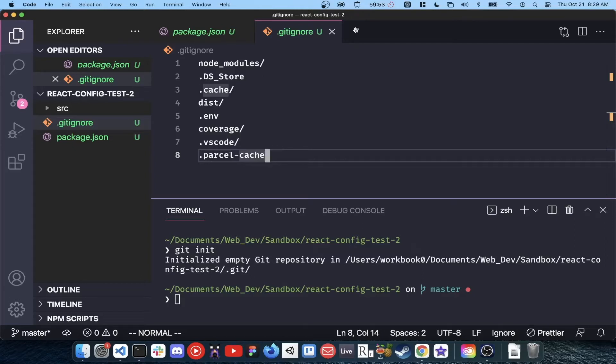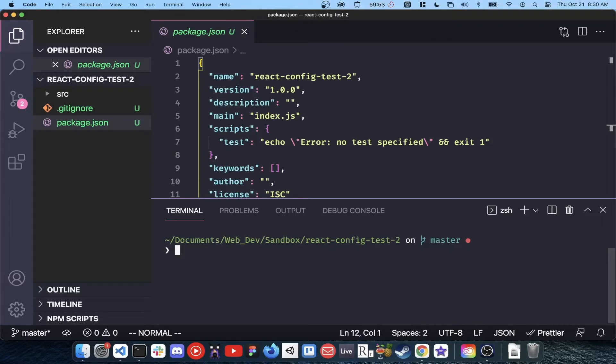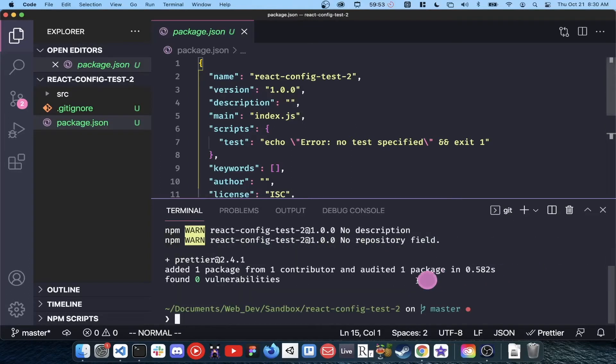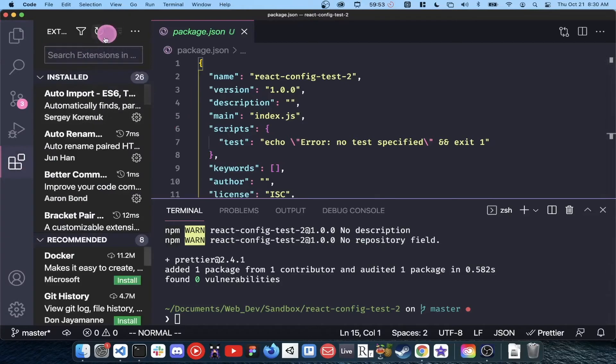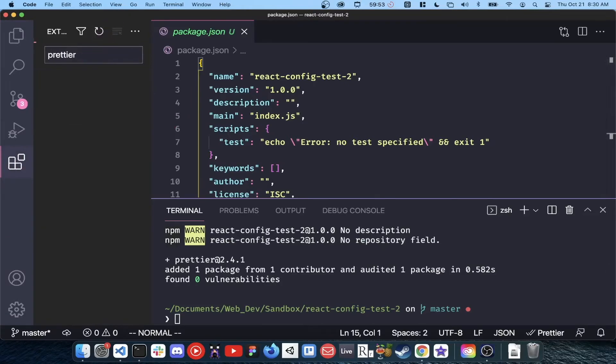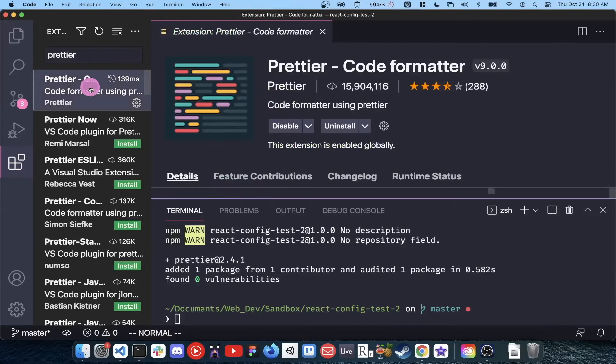Now that we have git set up, we can install some npm packages that will help with code formatting and linting. First we will install Prettier with the command npm install-d Prettier. If using vscode, we can install the Prettier extension and add some extra settings to make Prettier format on save and run only in directories that we want it to.